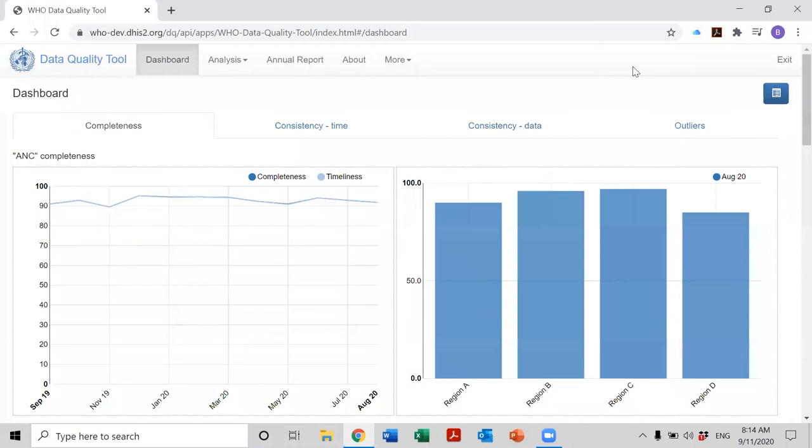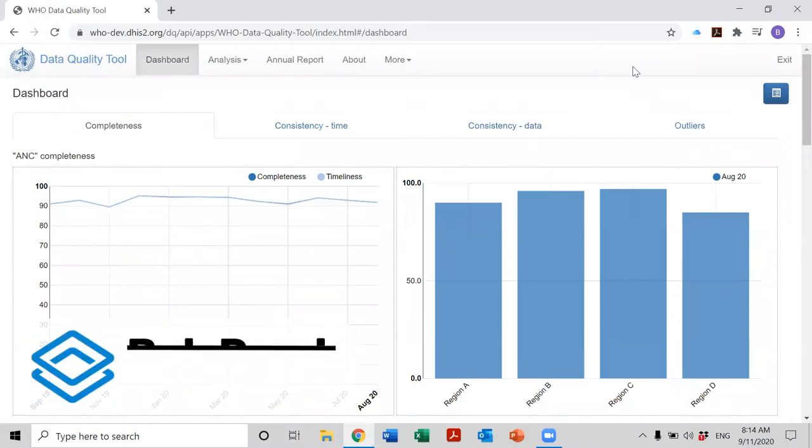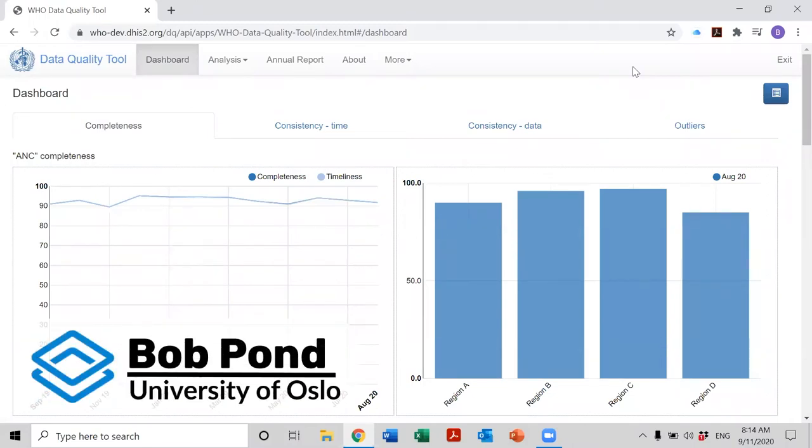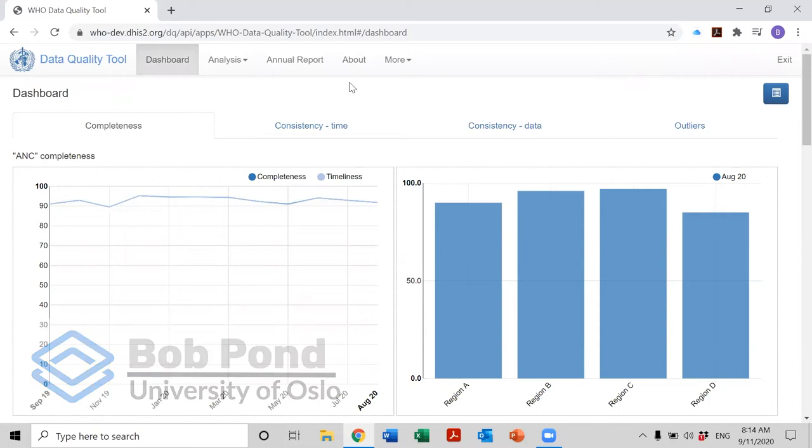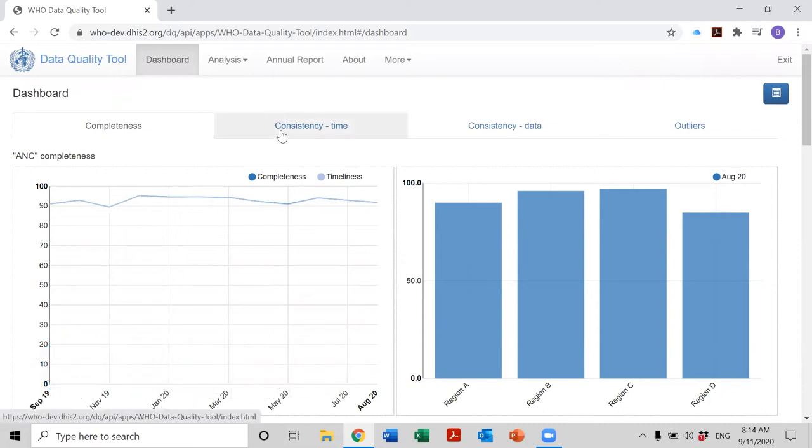With this video, I'm going to present to you how to use the consistency time page of the dashboard of the WHO data quality tool.